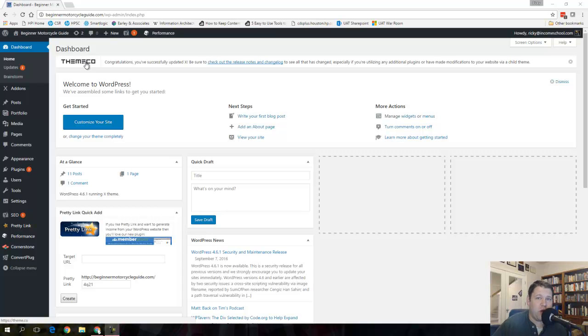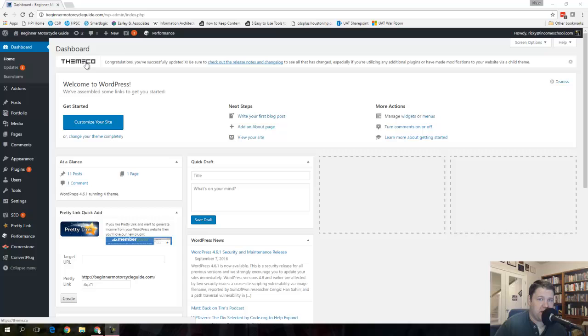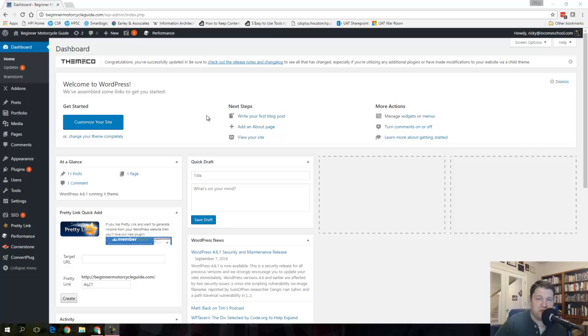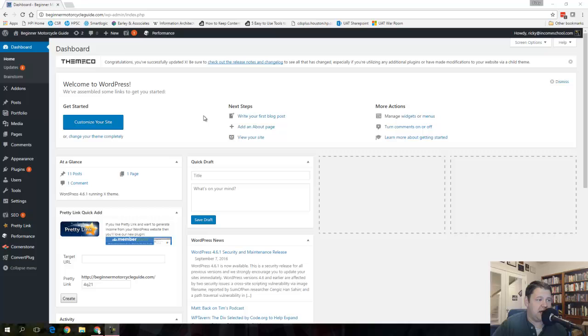Ricky here and today I'm going to walk you through how to change your home page on your WordPress site from the blog post page to a static home page that can have whatever content, pictures, videos, whatever you want on it. The default in WordPress is to have it be a listing of your most recent posts, your 10 most recent posts to be specific. Today we're going to look at how to change that.